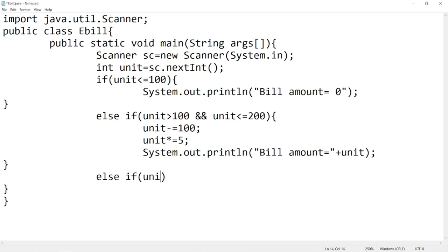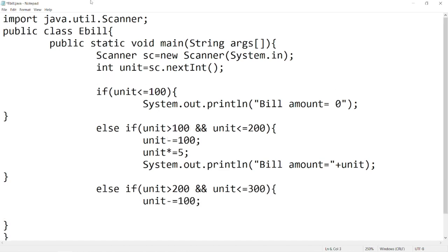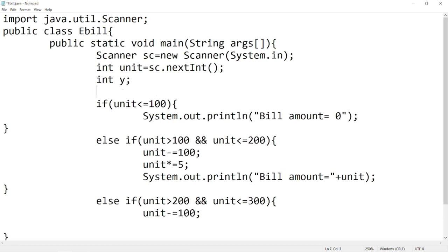Then write third condition. In third condition, we have 10 rupees per unit rate. For third and fourth condition, we have to declare two more variables.